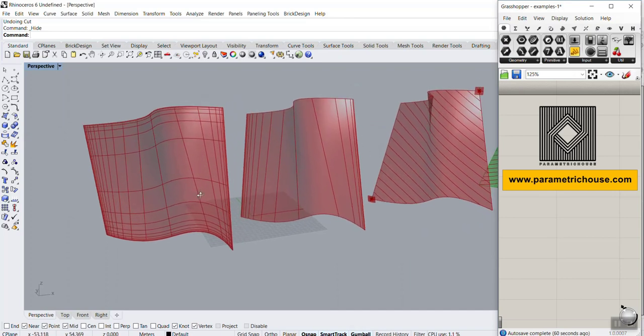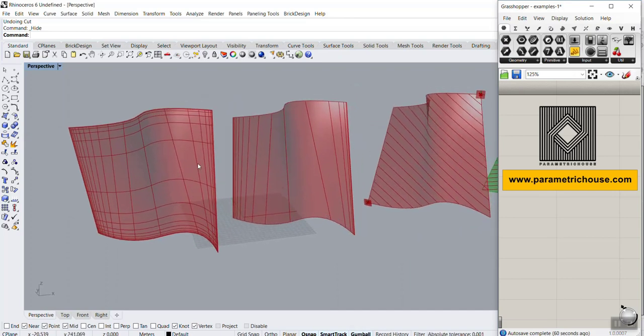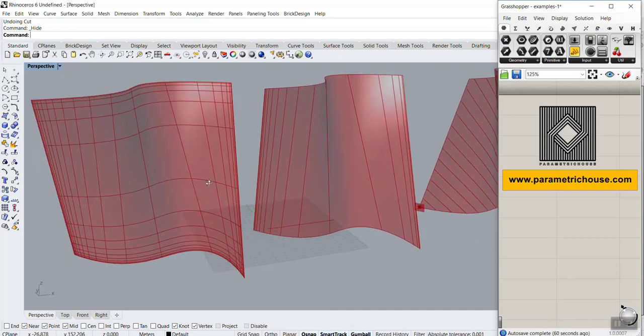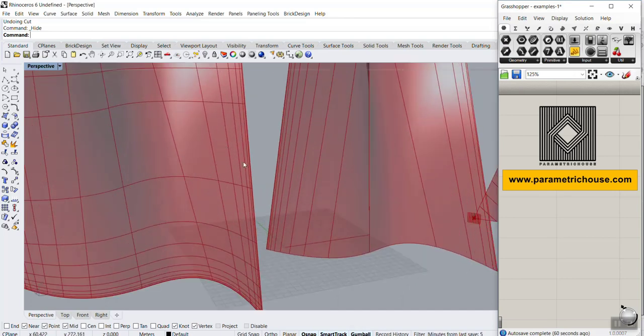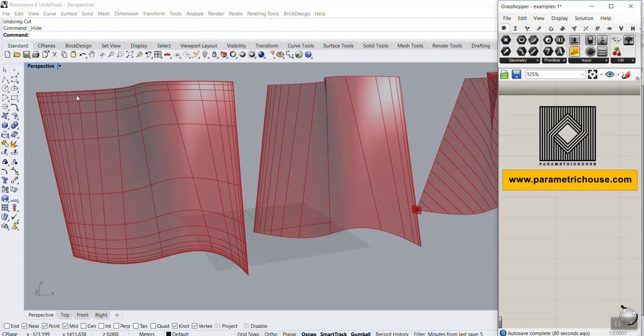As you can see here, we have produced these patterns and the UV divisions have a non-uniform distribution over the U and the V.